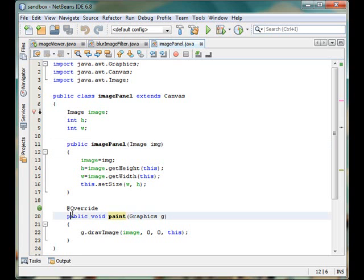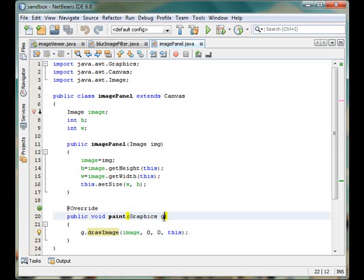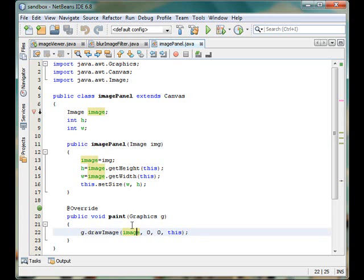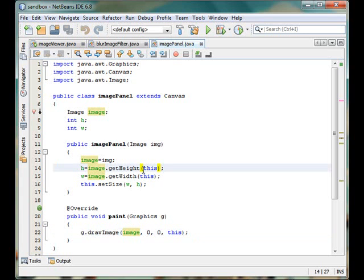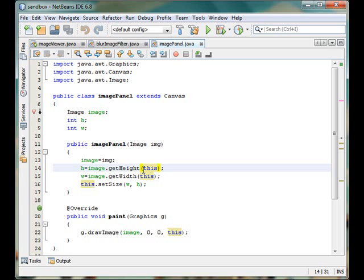There we are using the drawImage procedure of the graphics object that will draw this image object. We have been using image.getHeight, getWidth then reference to the current class that is the image panel using the this pointer. This is the image observer, meaning some modification or update or loading complete that happens to the image. The observer should be this class.